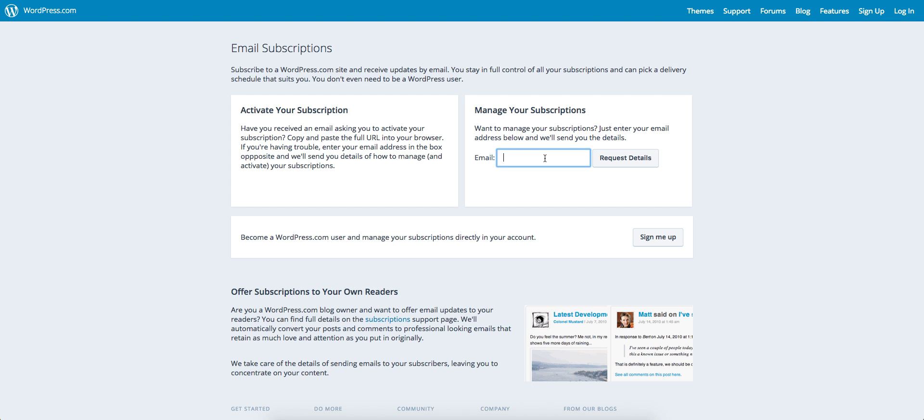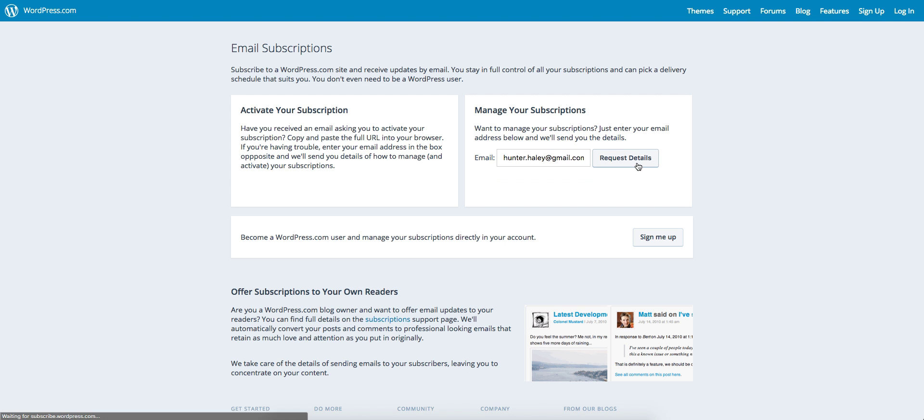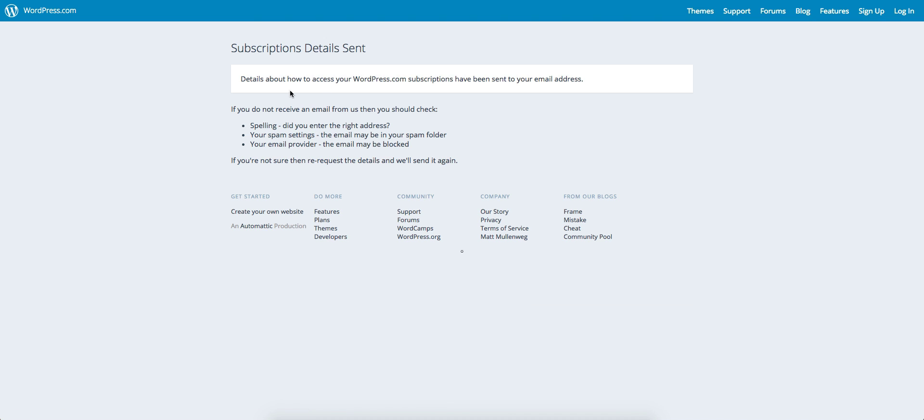Enter your email address and hit request details. It will send you an email with information about how to access your account and manage your subscriptions. The reason for this is because many WordPress blogs use wordpress.com services to manage their comments.